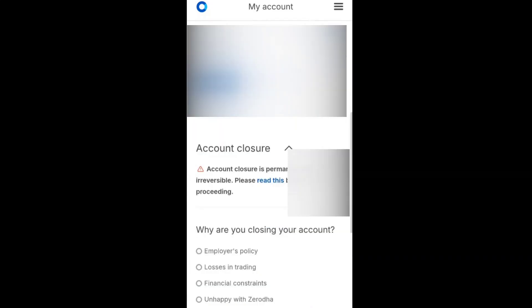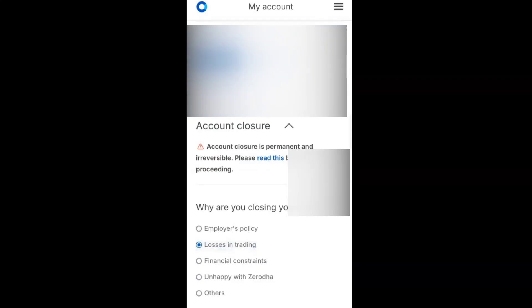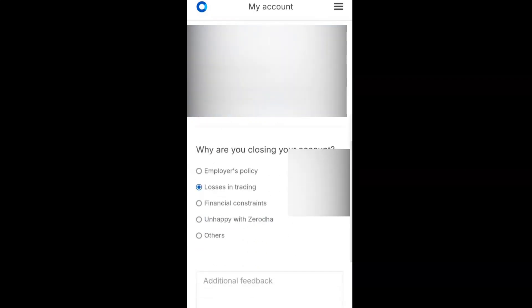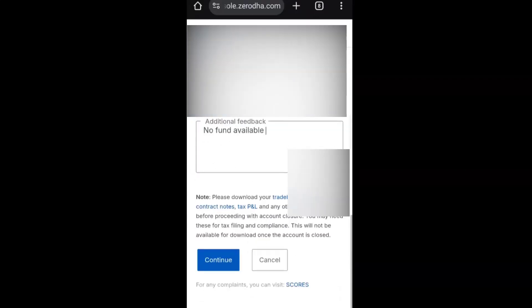It will ask you why are you closing your account: employer's policy, losses in trading, financial constraints, unhappy with Zerodha, or others. You can choose the option why you're closing your account. I'm choosing losses in the trading, then click on continue.